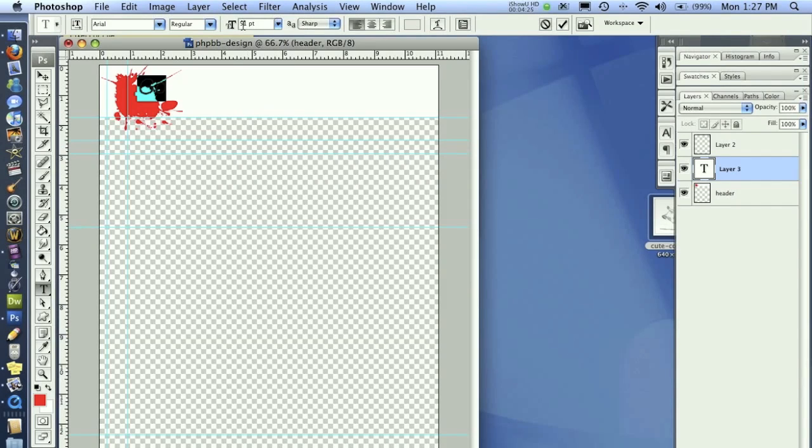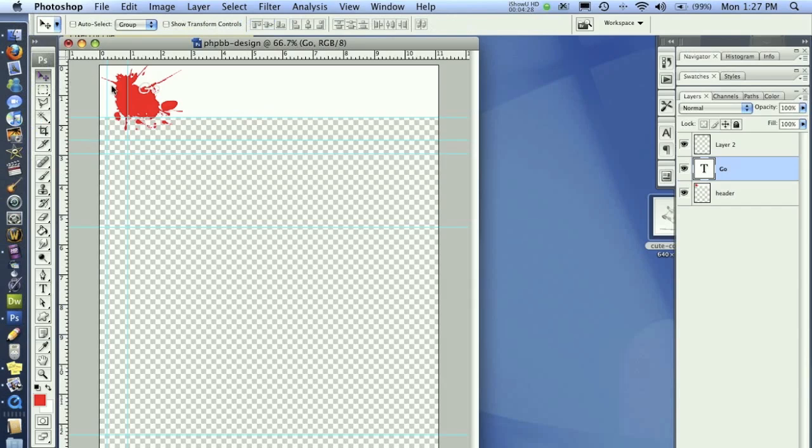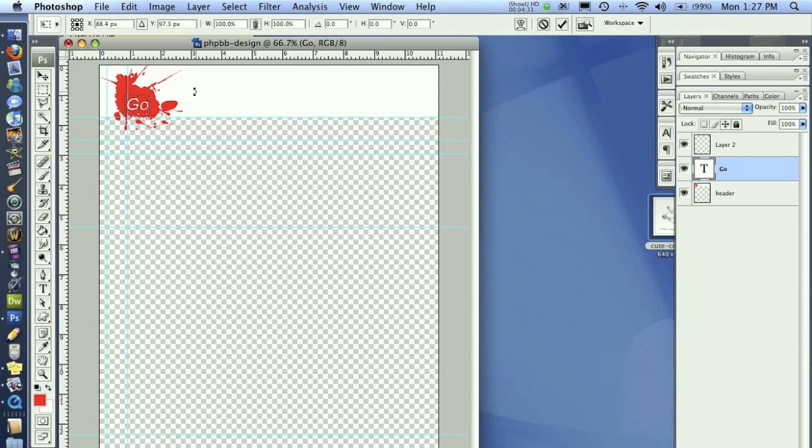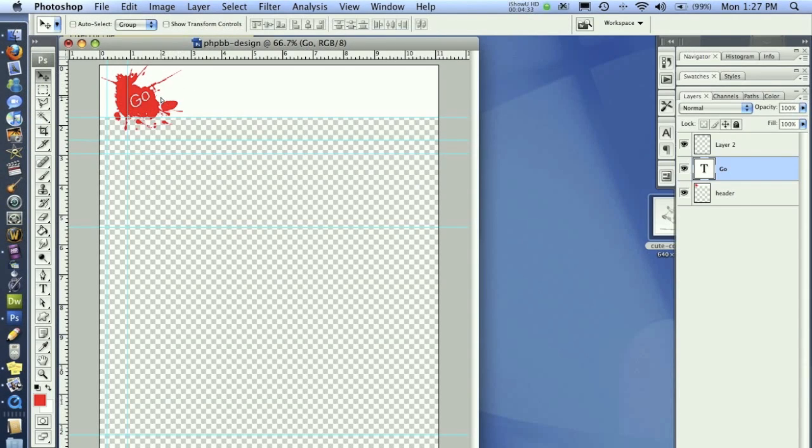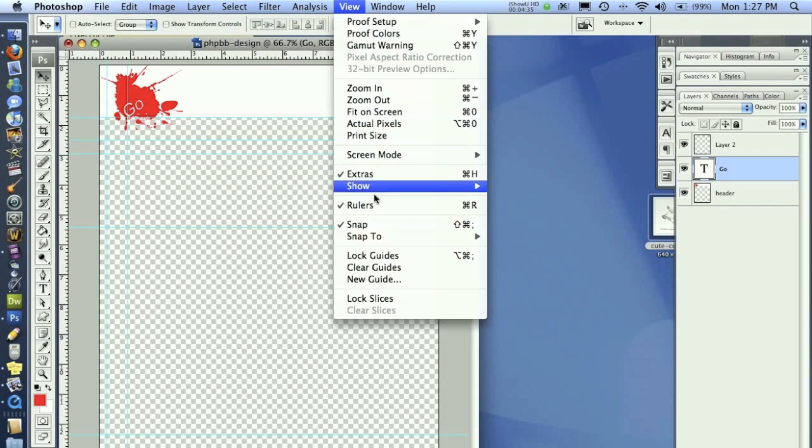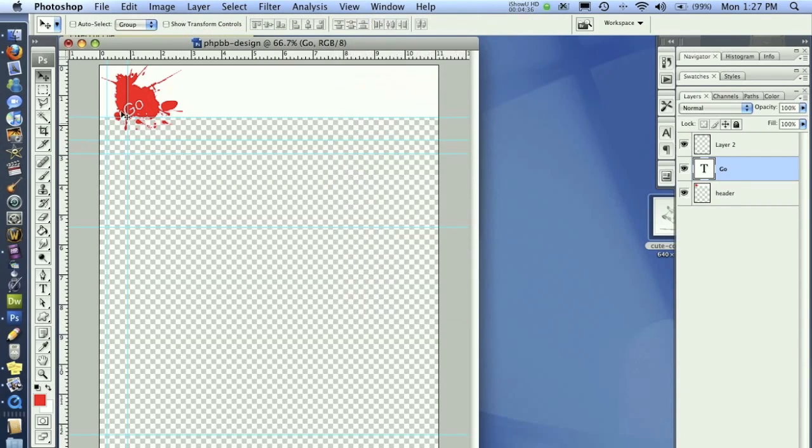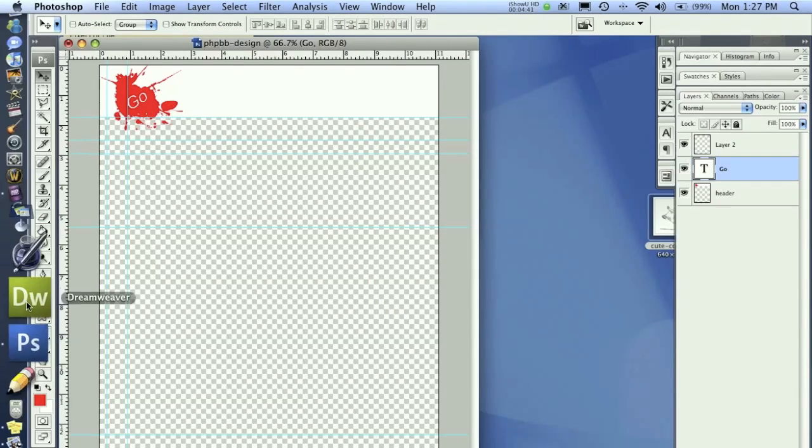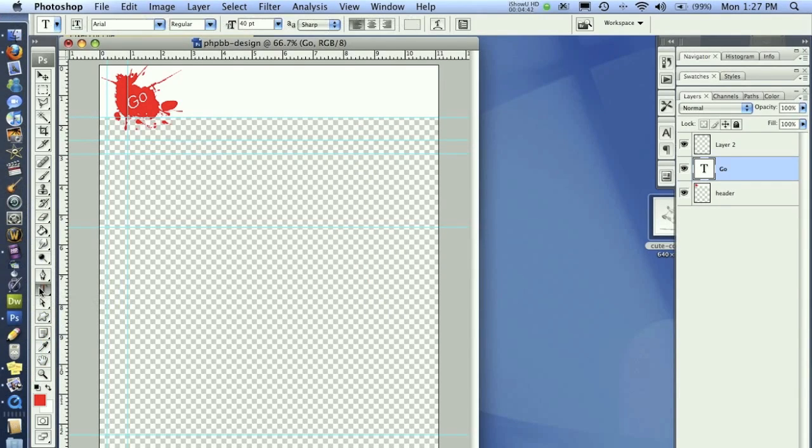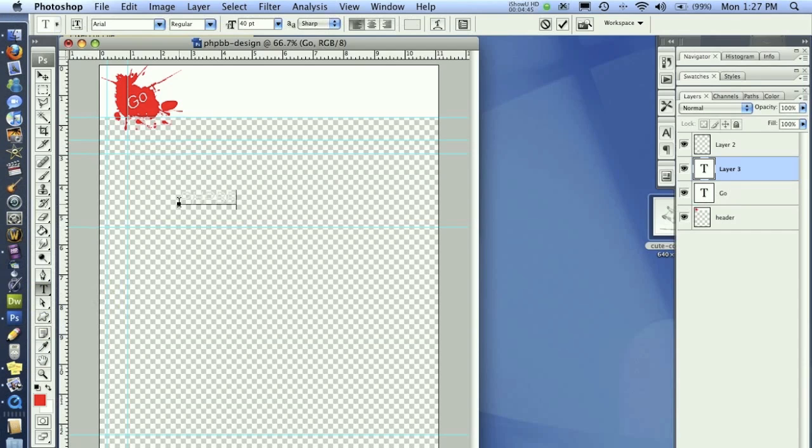Now I'm going to grab my font type tool here, and I'm going to put in the word go. Basically, I'm just kind of creating the logo here. I'm going to rotate that. I need to turn off snapping so I can freely move it around. There we go. That's got the word go now. Then I'm going to put the PHPBB.